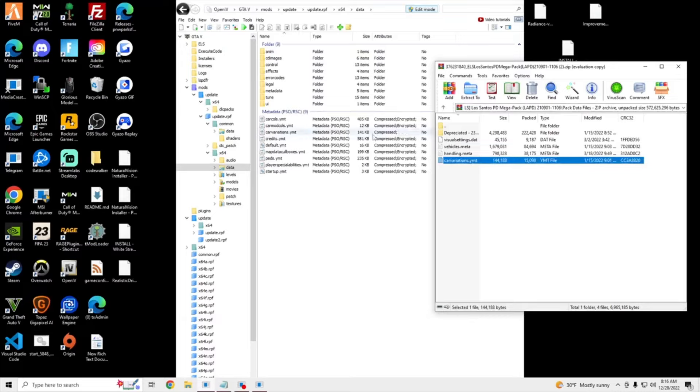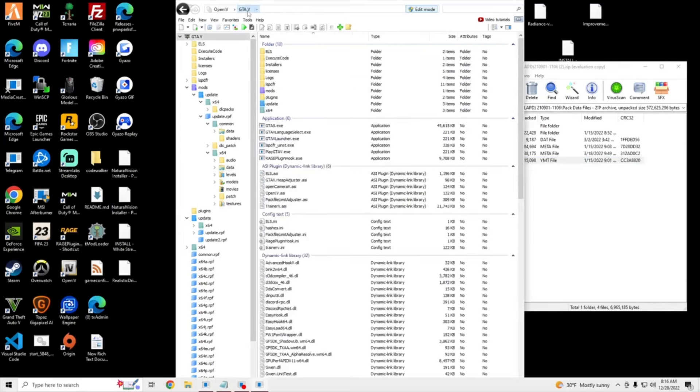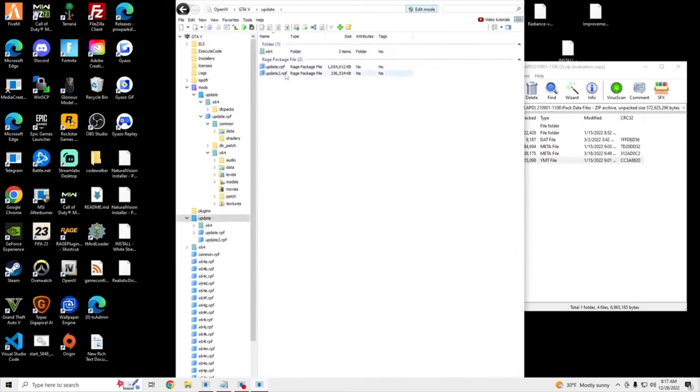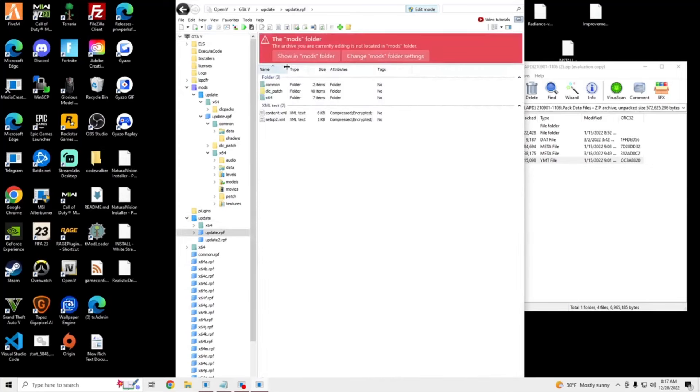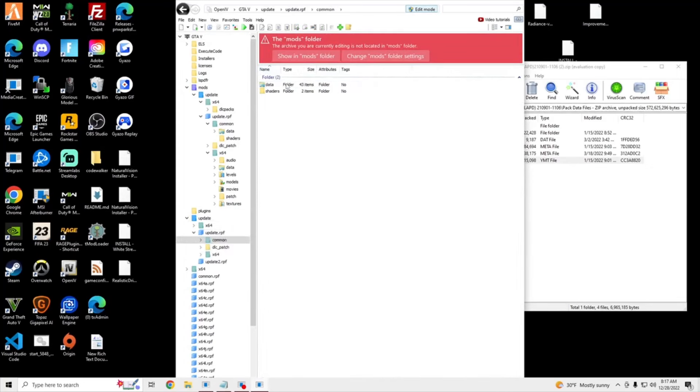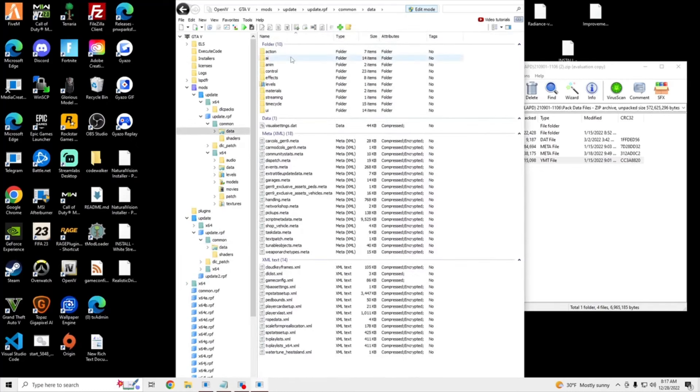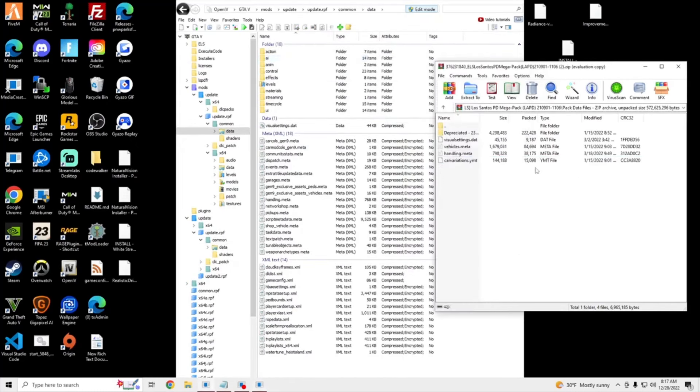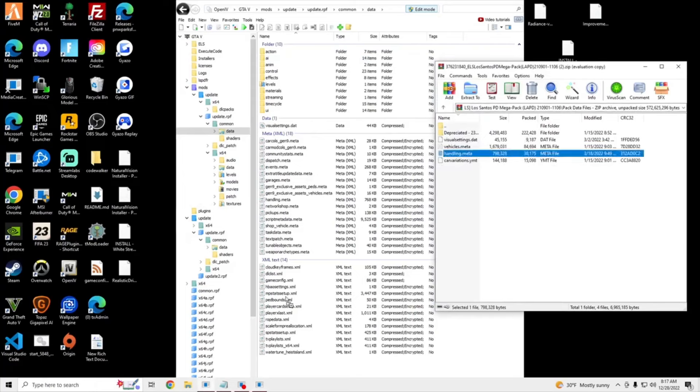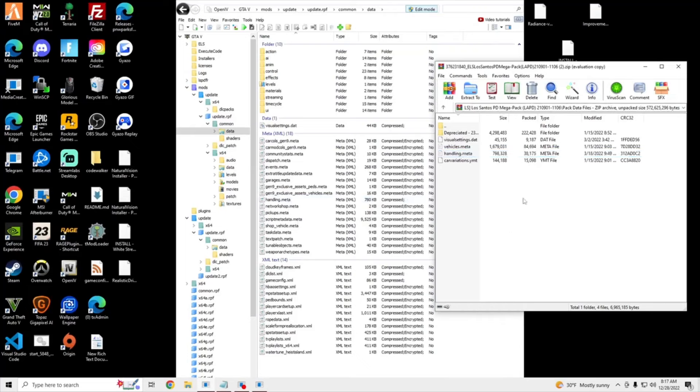So we're going to go to Compressed. Then we're going to go back to GTA V, and we're going to go to Update, Update RPF, Common, Data, Showing Mods folder. And then we're going to drag the Handling file, where's the Handling, right here, boom, it's going to turn to Compressed.